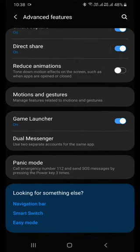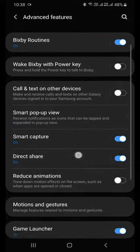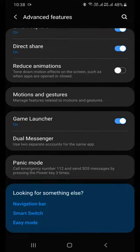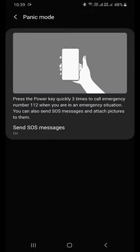In advanced features, all you have to do is find an option or feature called panic mode. Click on panic mode. Panic mode is something which will send an emergency message to someone you trust.